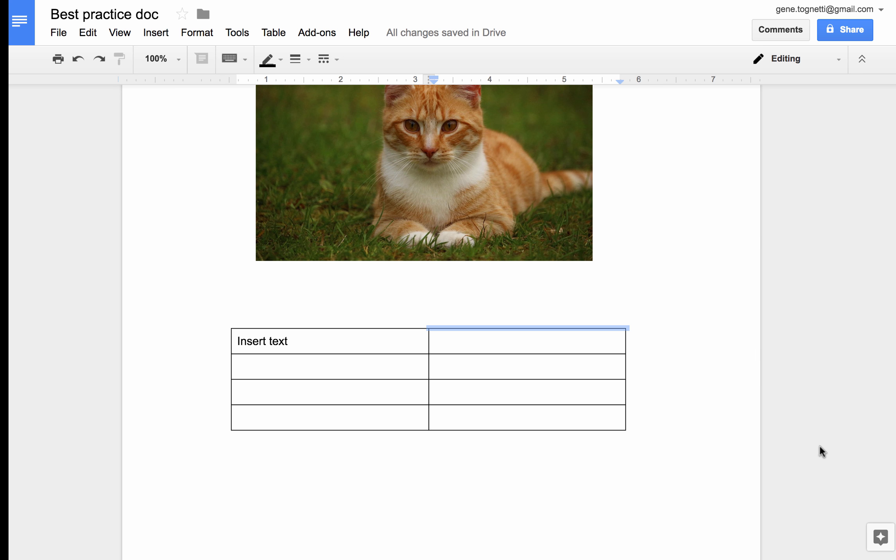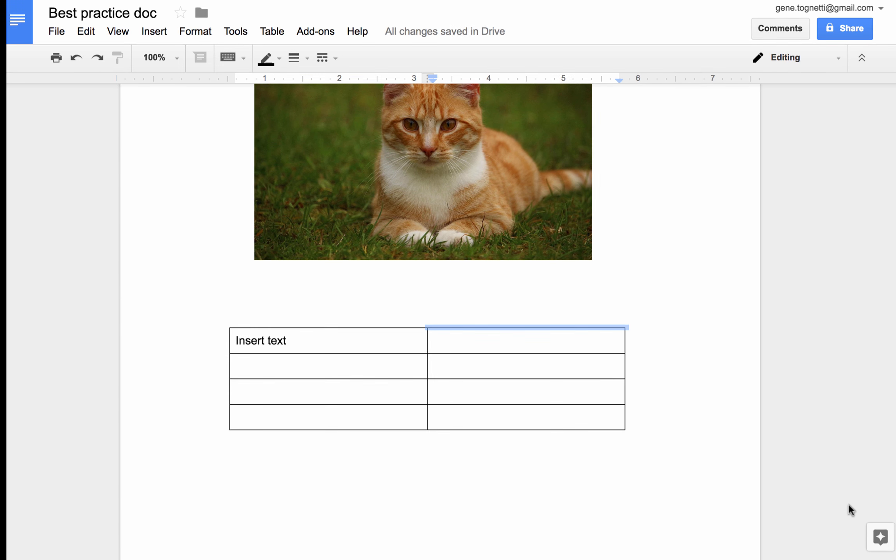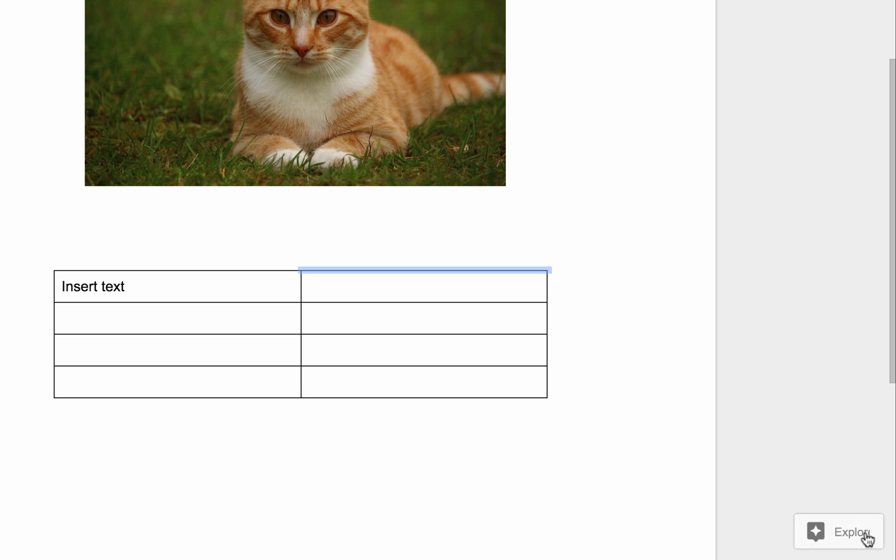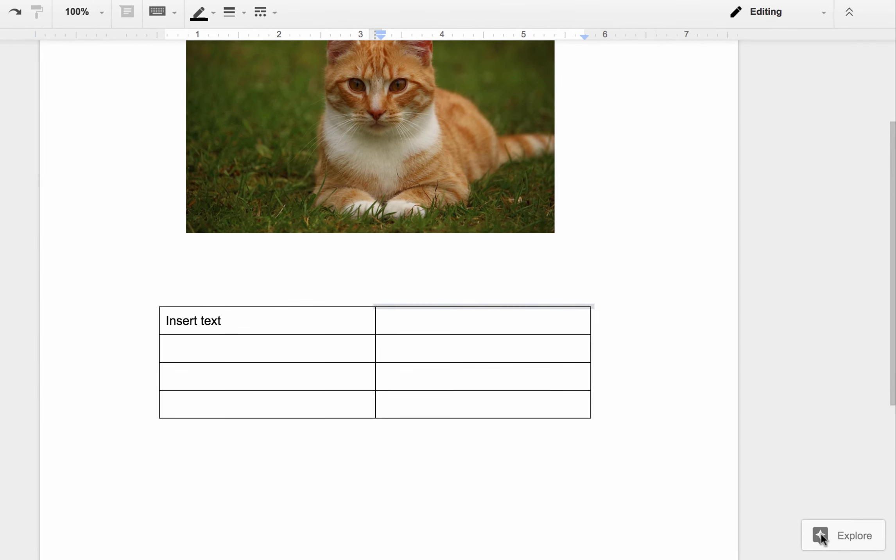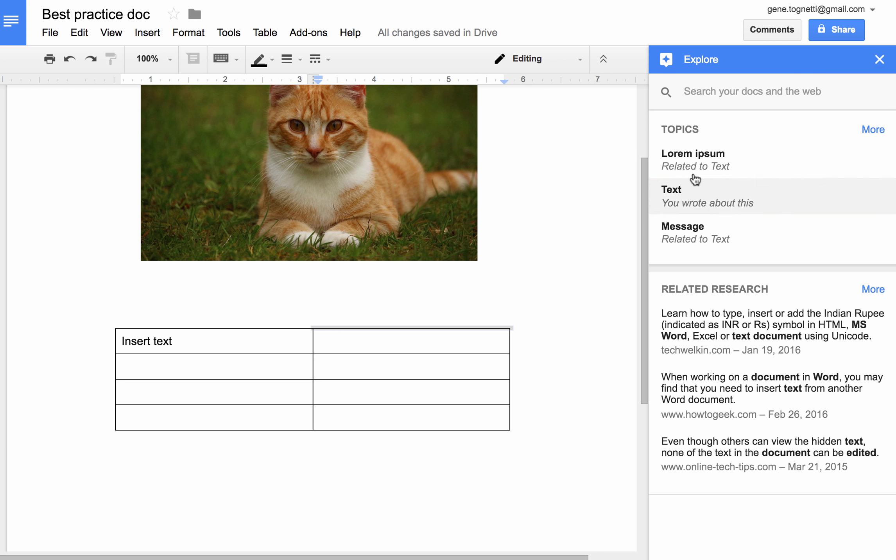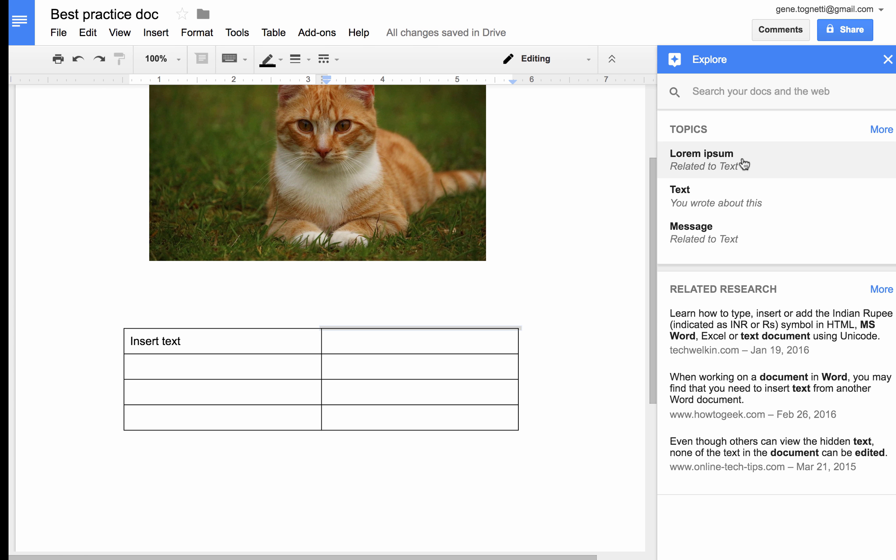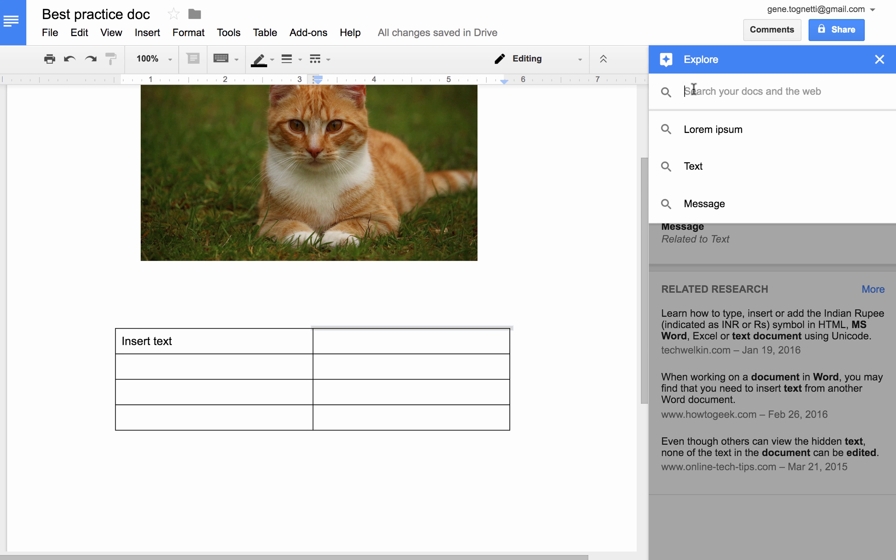I also have the ability to invoke the Explore command down the lower right hand corner. So I'm going to go ahead and click on Explore. And that's going to bring up this new pane, which I can use to search in several different ways. I'll show you that now.